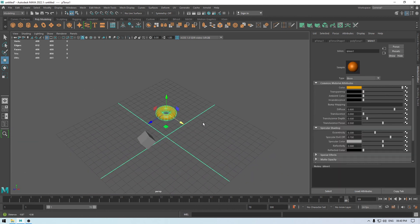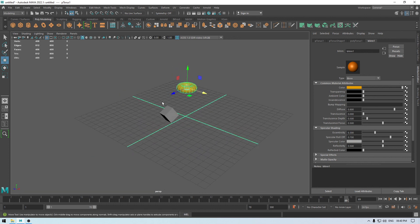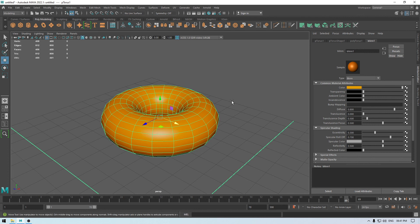If you have an object selected and want to focus on it rather than the entire scene, you can press F on your keyboard and it's going to bring that object into focus. That's pretty much it for this video — I hope you enjoyed it and I'll see you in the next one.